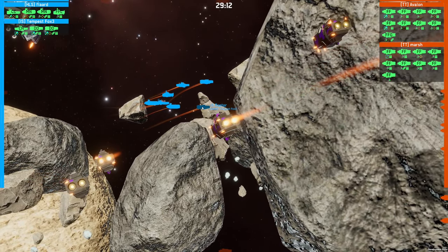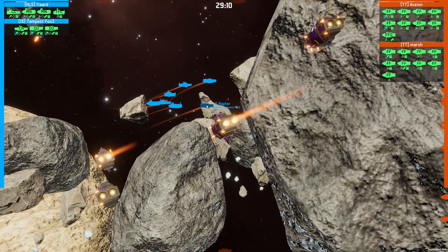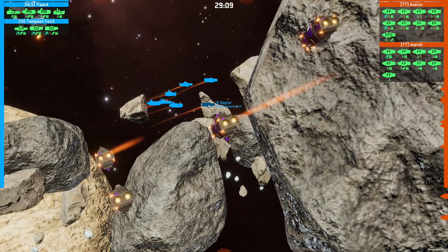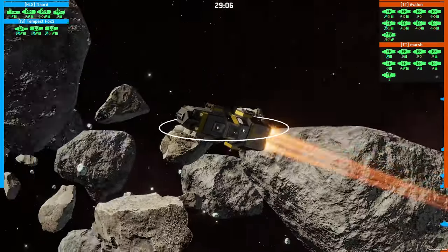It has more range, it has less accuracy, and it has the same DPS. Interesting. Thank you for that.